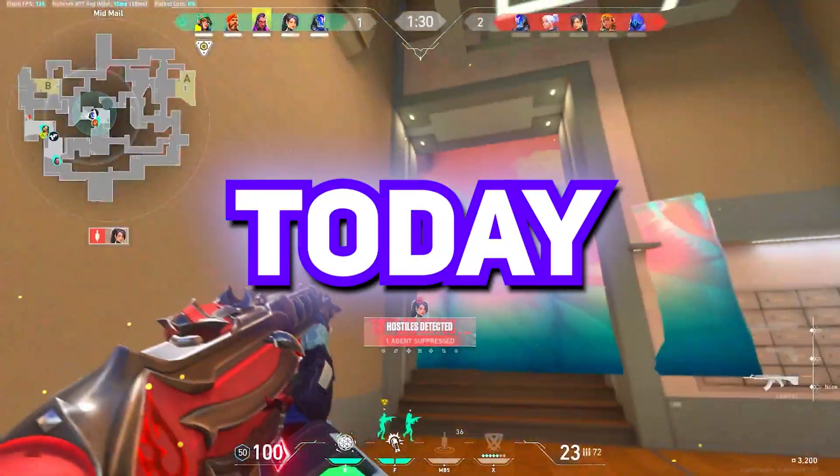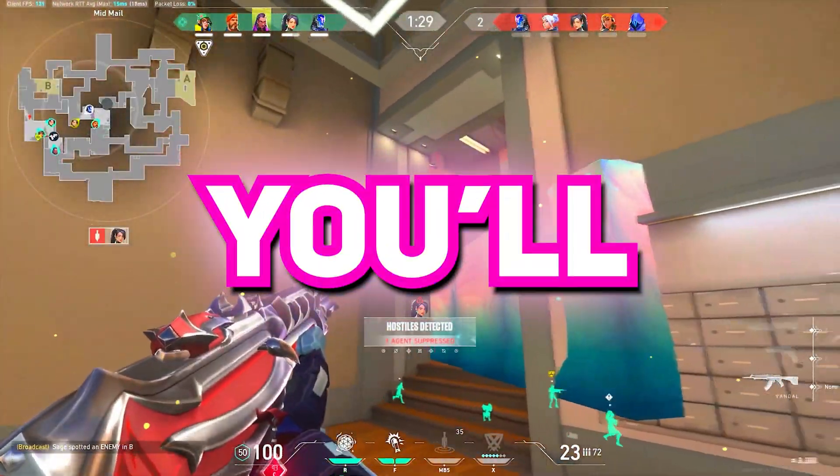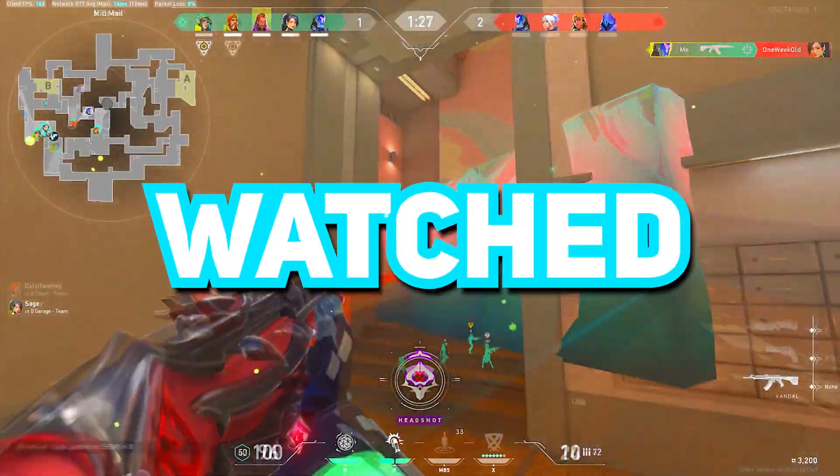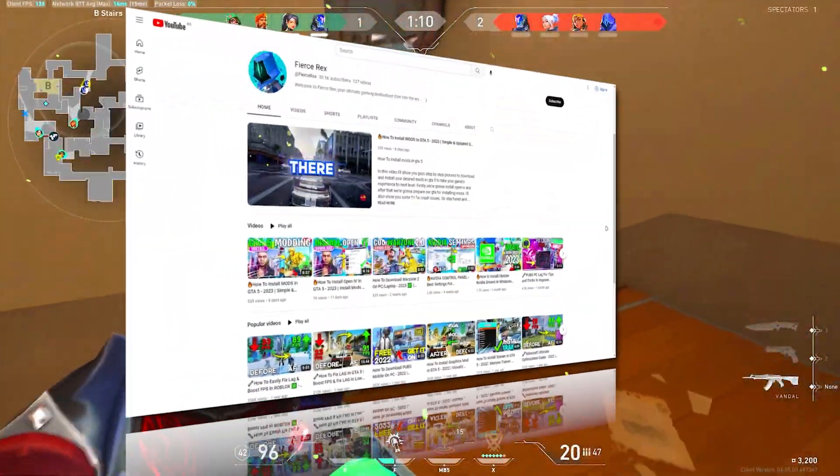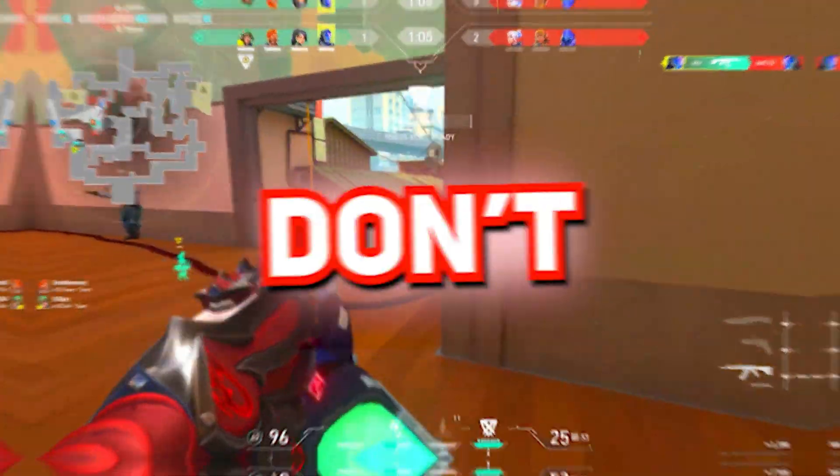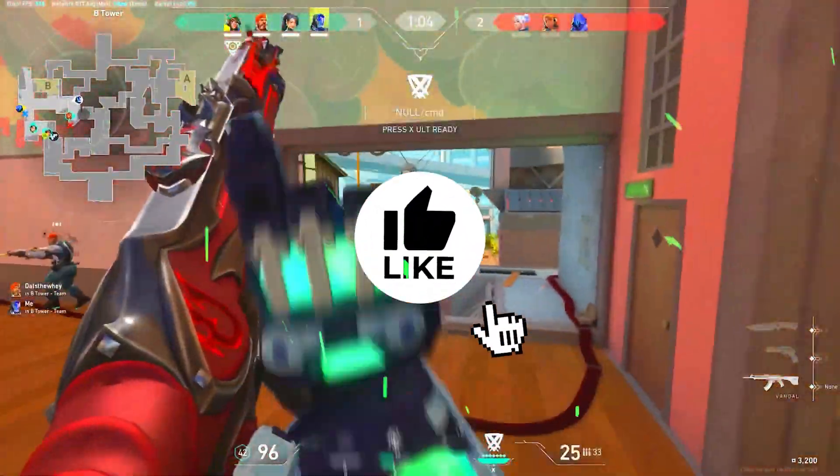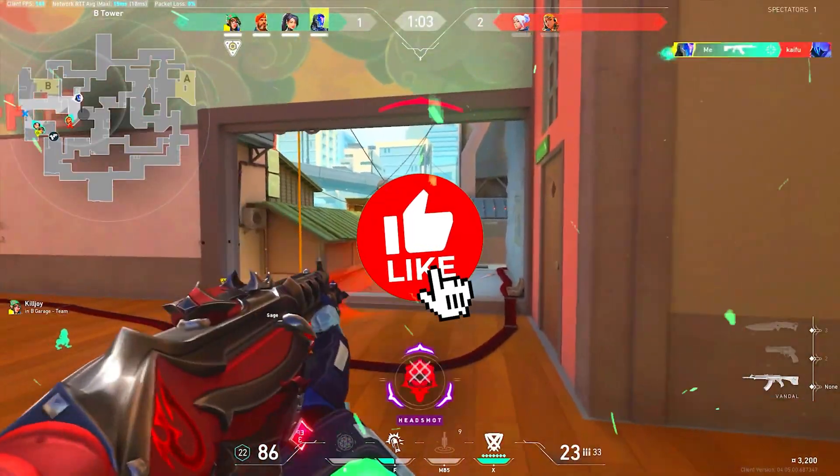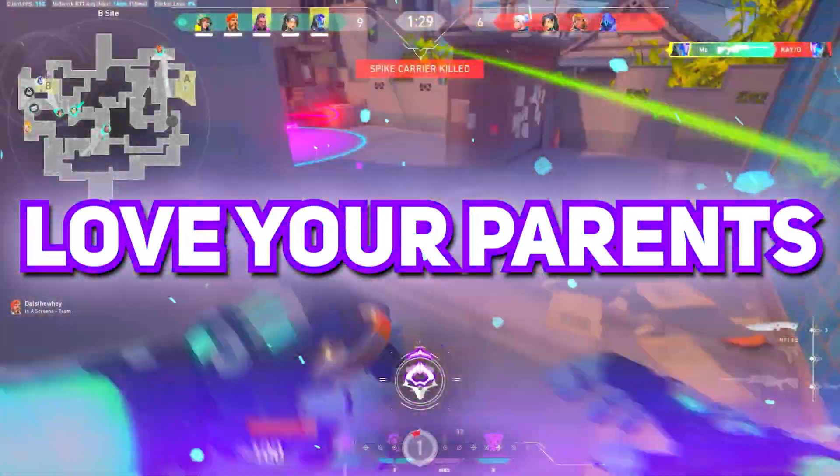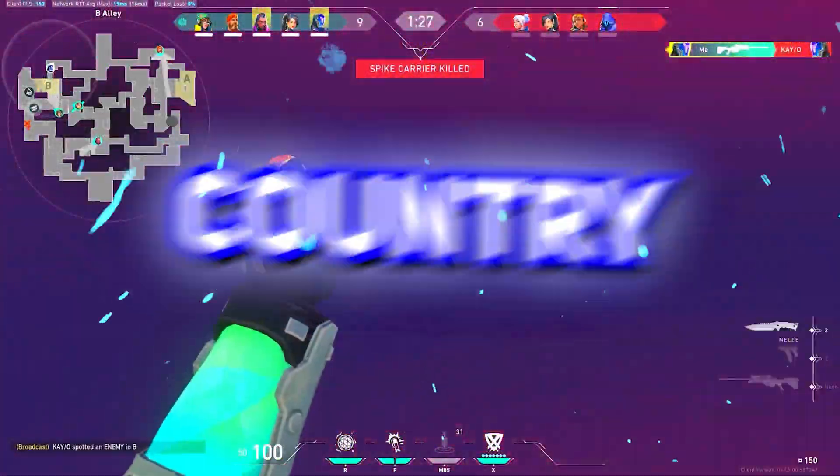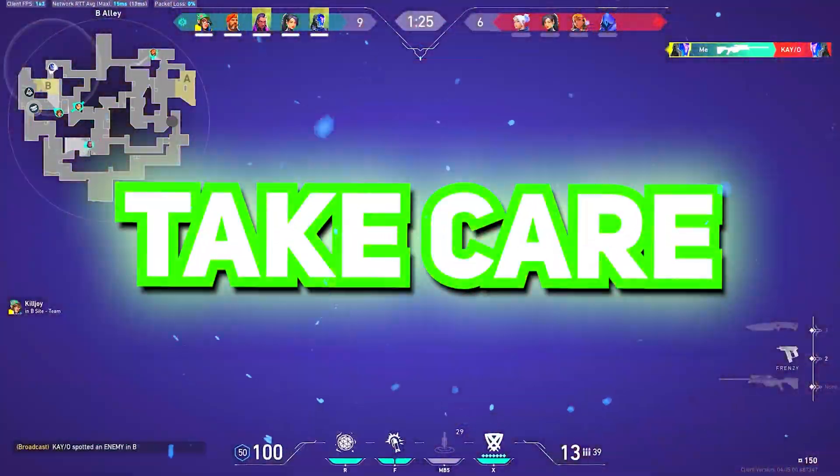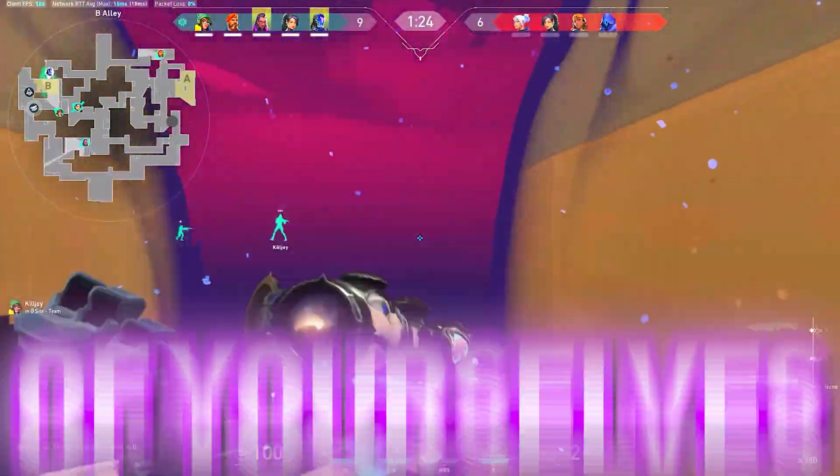That's it for today guys. Hope you'll remember the name, Rex, and you've watched Fierce Rex's YouTube channel. So don't forget to leave a like. And with all due respect, love your parents, respect your country, and most importantly, take care of yourselves.